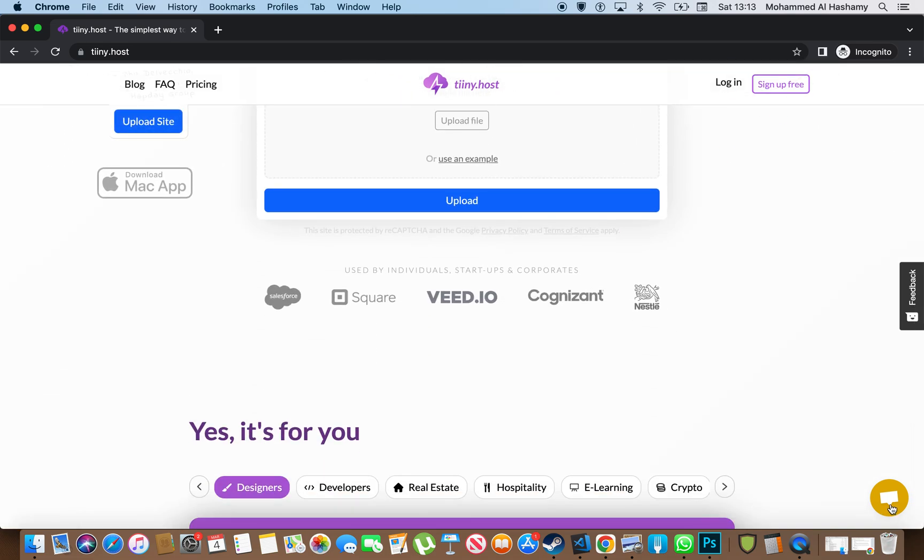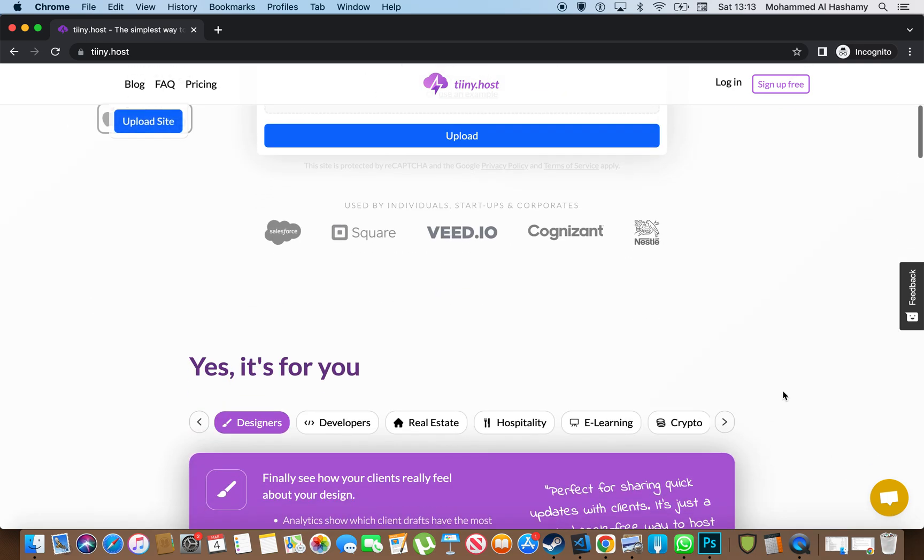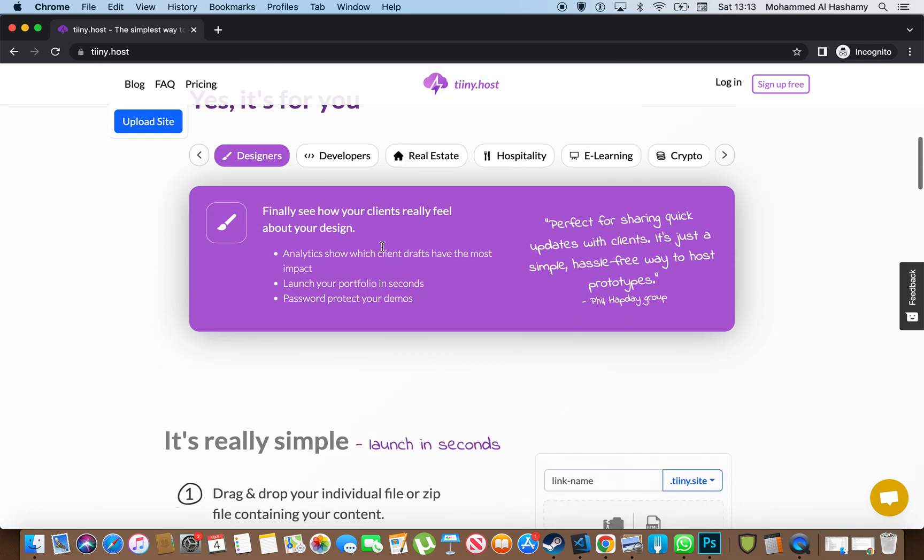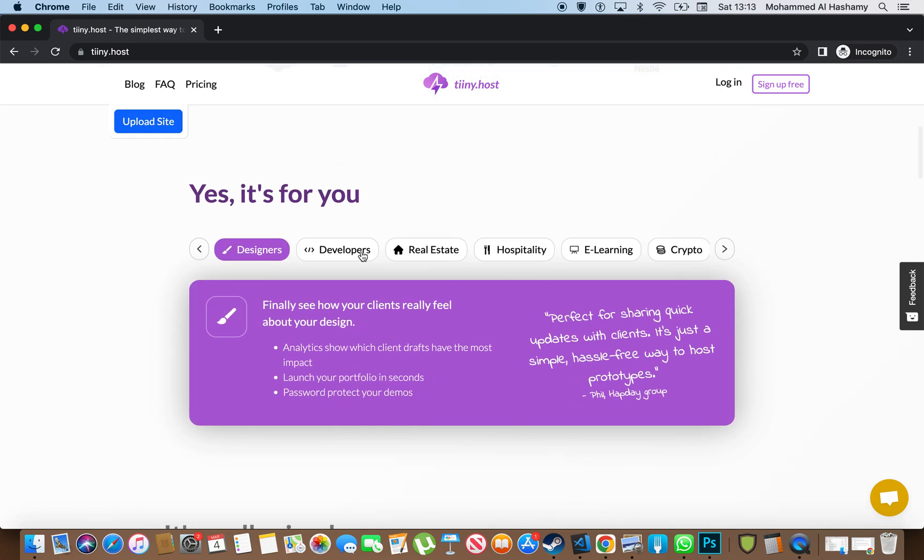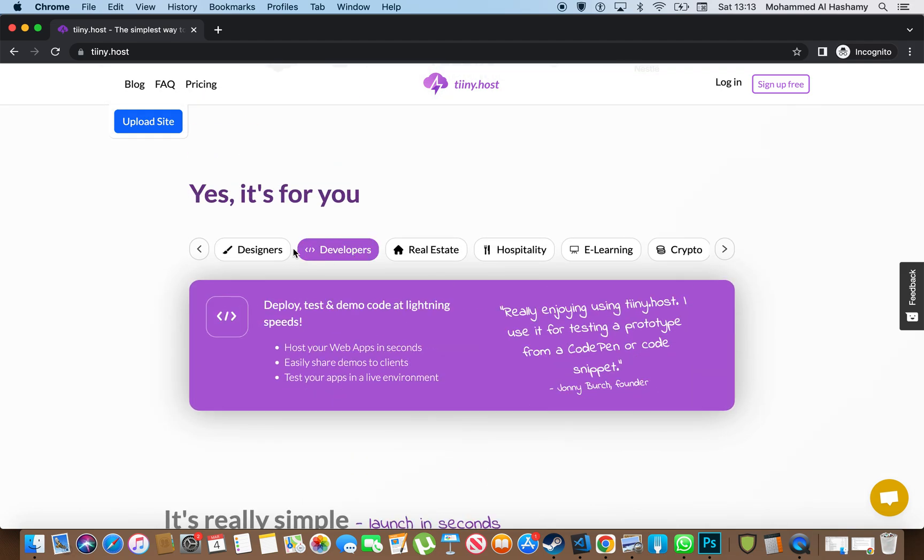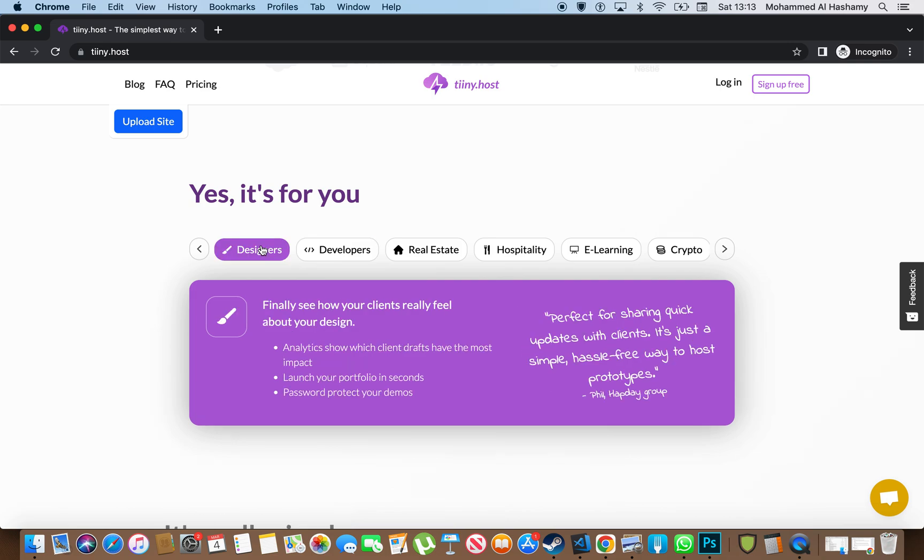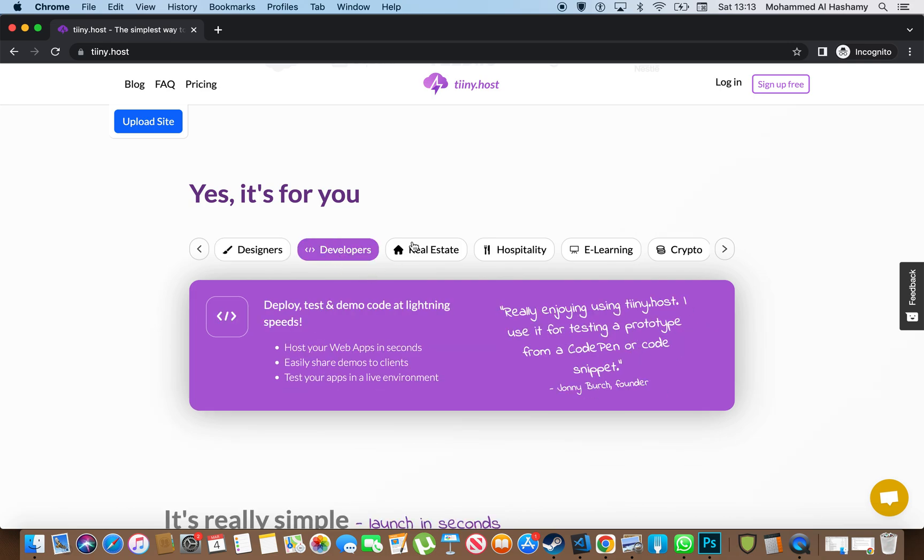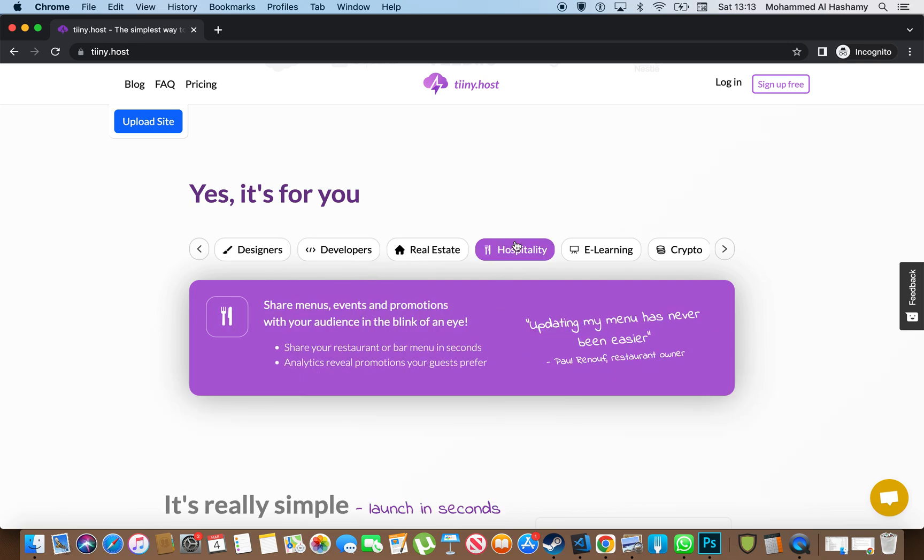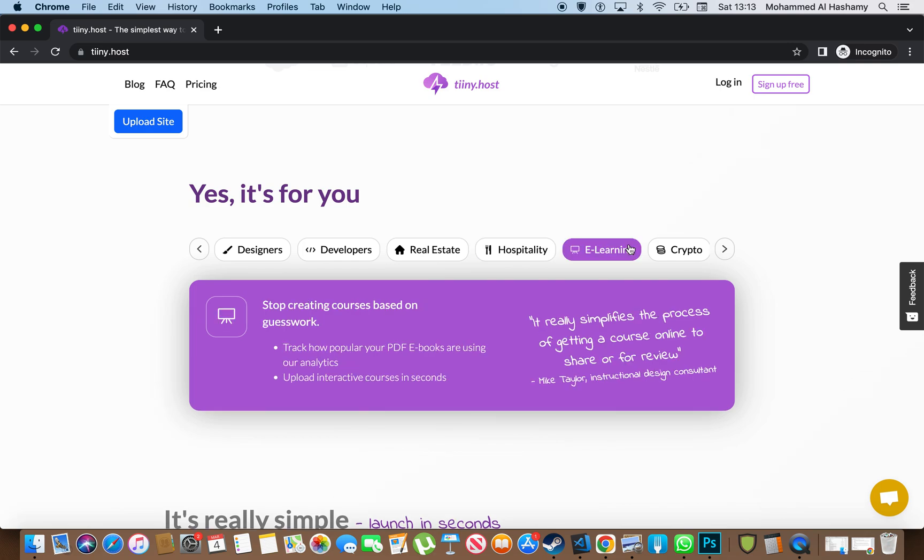They even have live chat. They are actually being used by quite a few people, which is really cool. And they have quite a lot of tools. They tell you if you're a designer, this is why you should use it. If you're a developer, into real estate, hospitality.